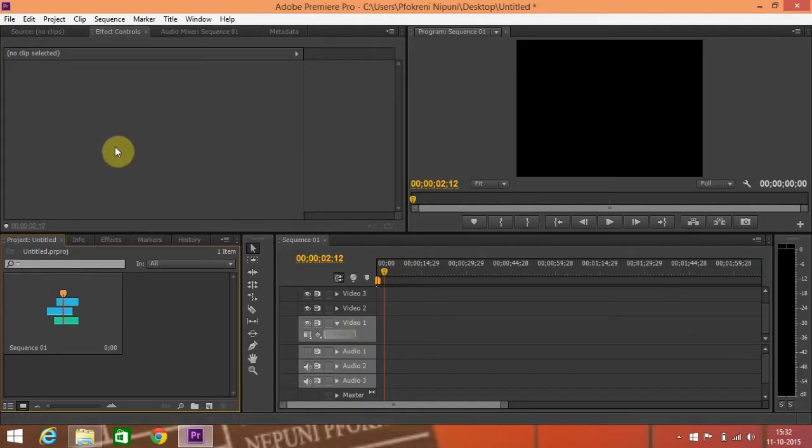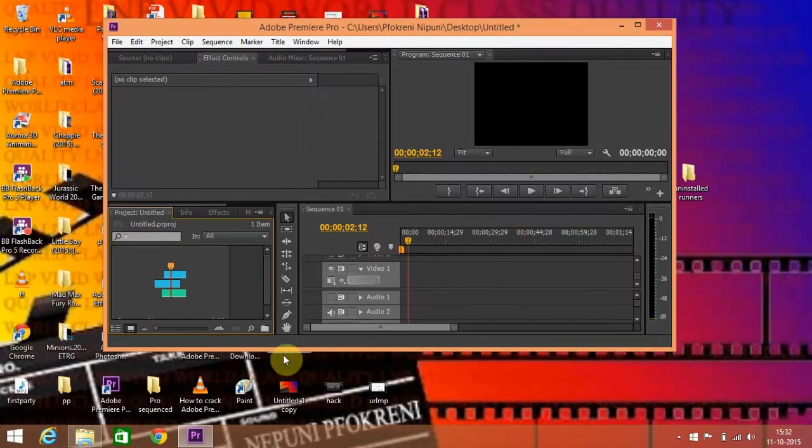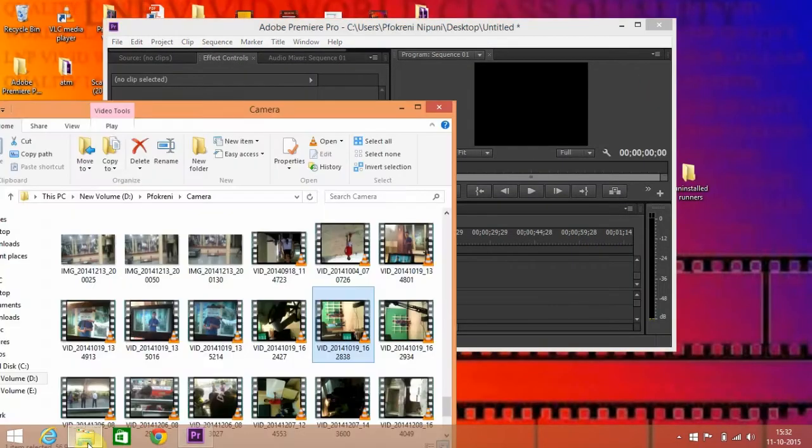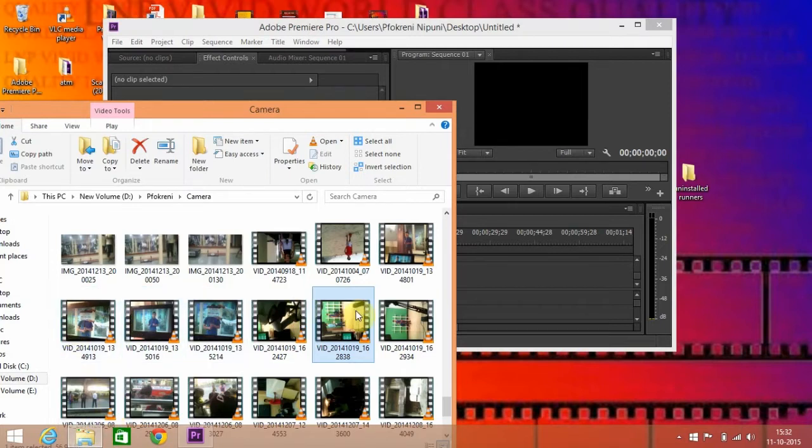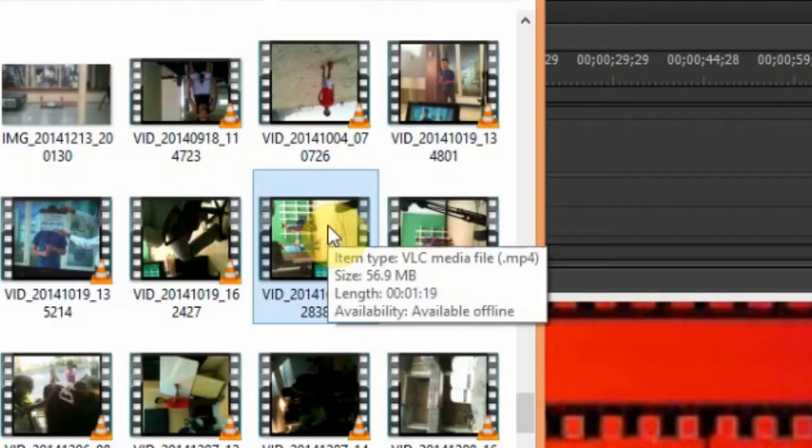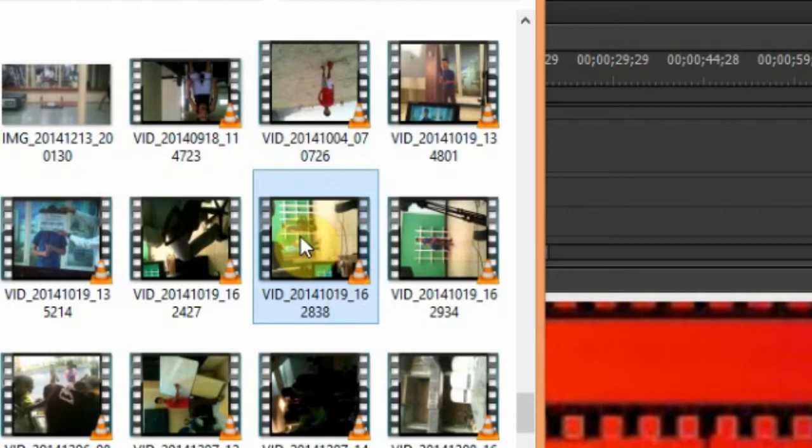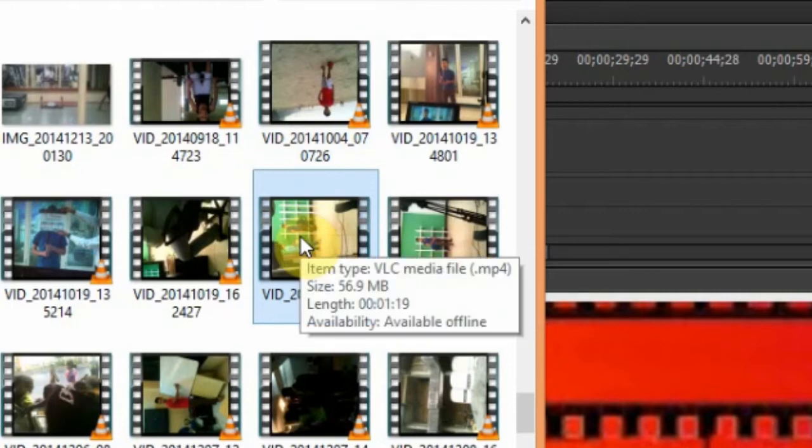Let's import a video which is not in proper angle so that we will have to rotate it. This needs rotation because this is not in proper angle.